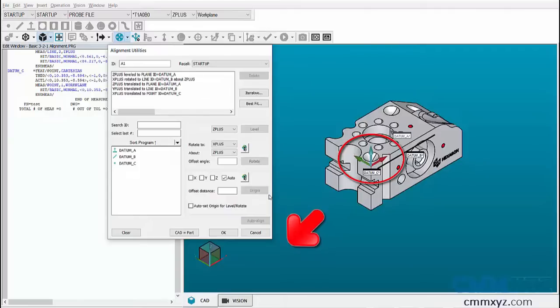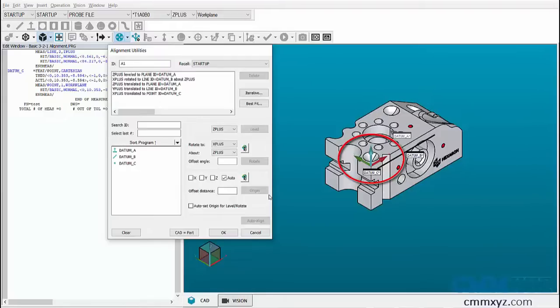Now the trihedron has stopped moving, indicating the restriction of all six degrees of freedom. Let's click OK to complete the alignment.